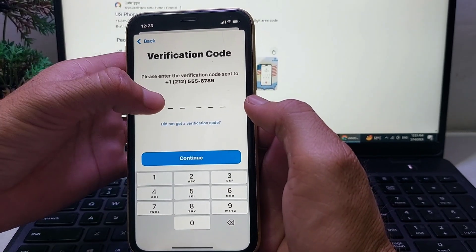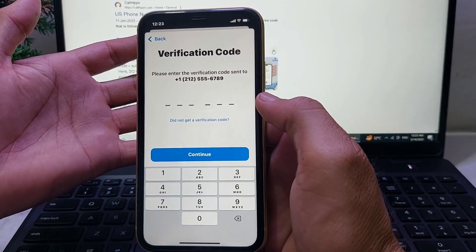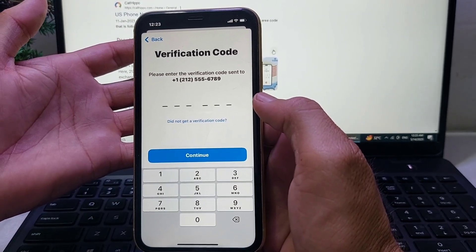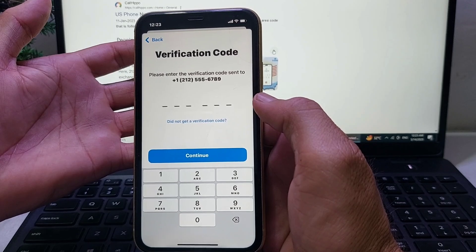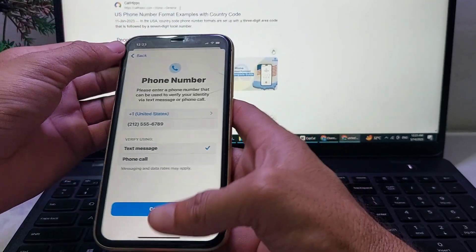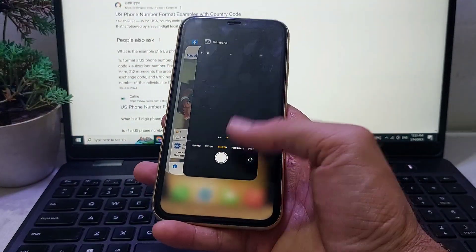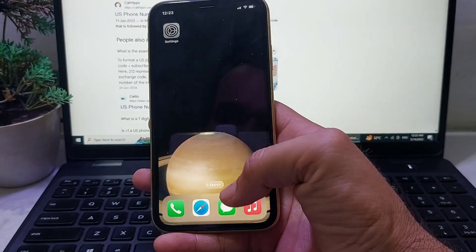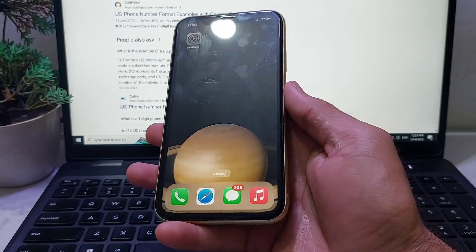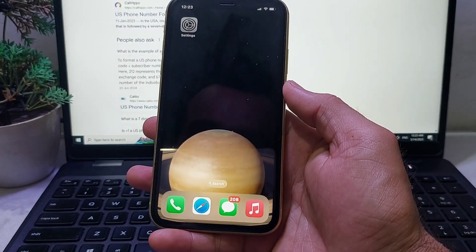Then you can enter the verification code here, and after that you can create your Apple ID on your iPhone device easily. That's it from this video. Hope you like this video. If you do, please subscribe to my channel and press the bell icon so you can get all my upcoming videos. Thanks for watching.